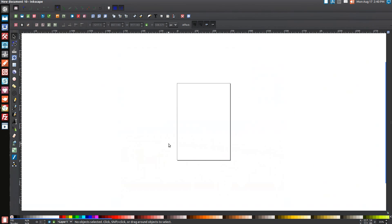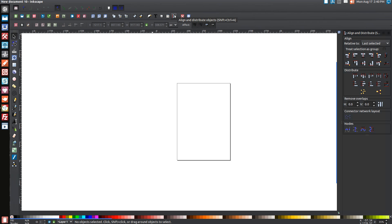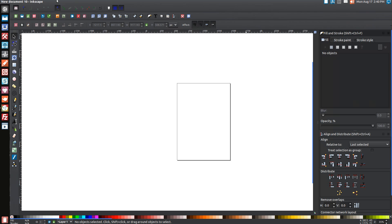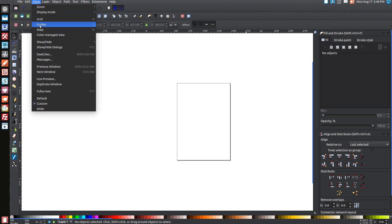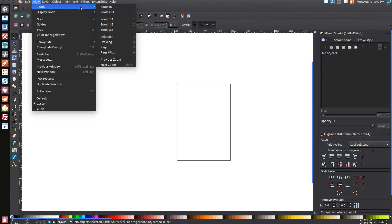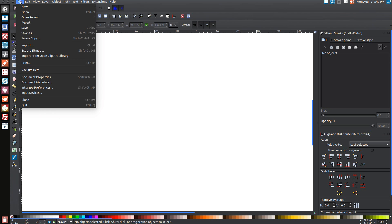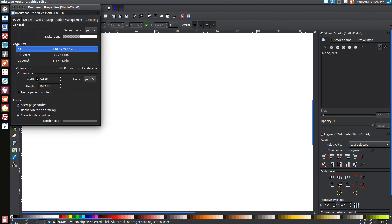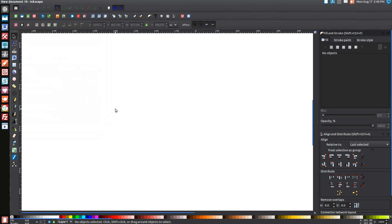Once you've done that, open up a new document. Come up to the Align and Distribute menu, click on that and open it up. Make sure you have 'less' selected from the dropdown. Then open the Edit Objects Colors Gradients and Stroke panel. Go to View, make sure Custom is selected, then go to Zoom and zoom in one-to-one. Finally go to File, Document Properties, uncheck those two boxes, and close that out.